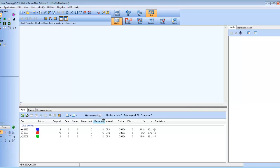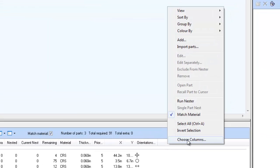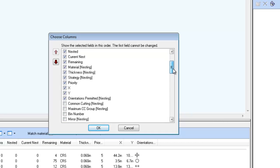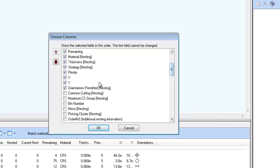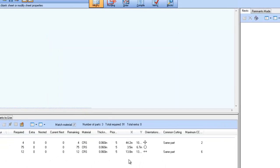Within nest projects, you can control what nest schedule info is displayed, including Common Cut and Max Cut Group settings. Simply right-click on the column header, pick Choose Columns, and select the nest schedule properties you want to track through the window.